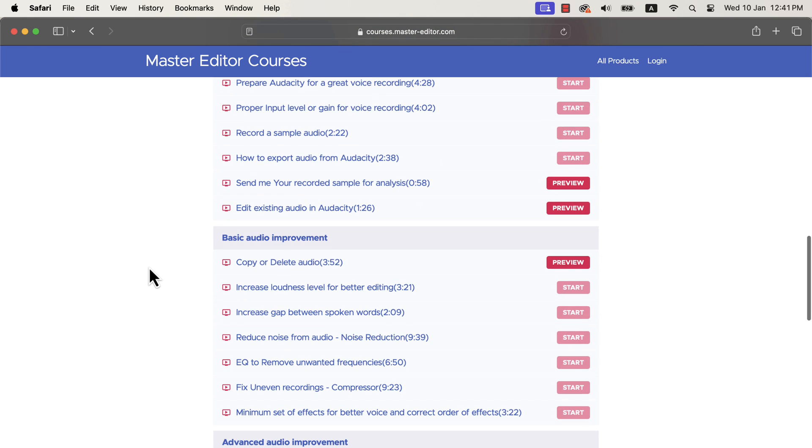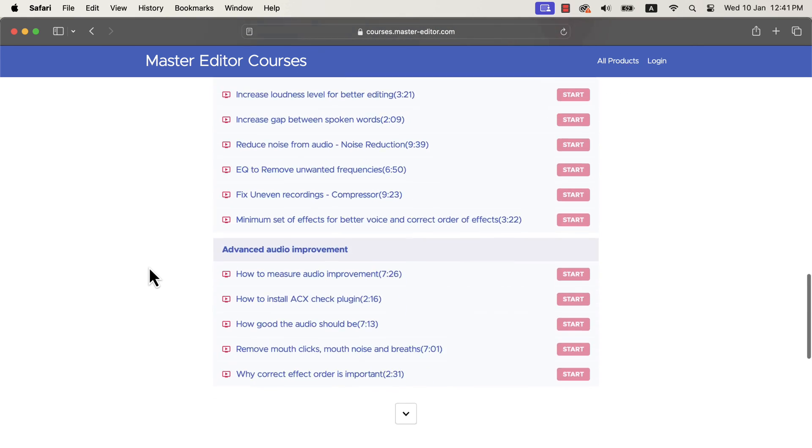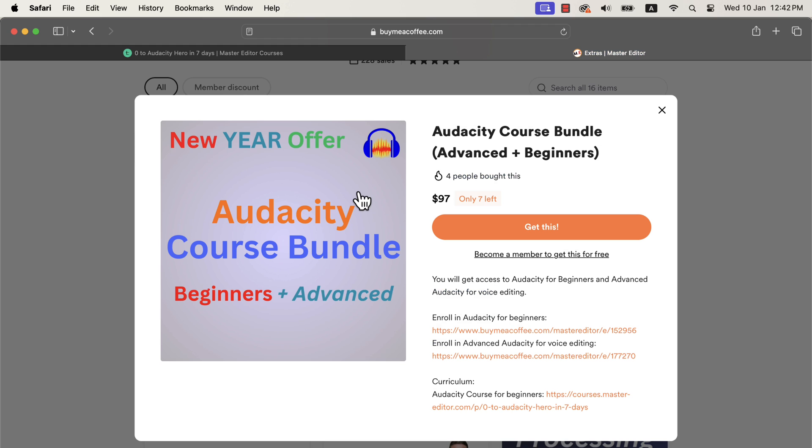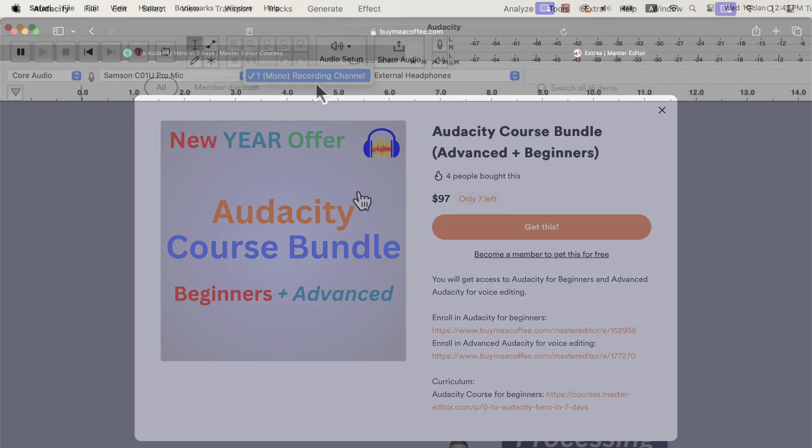You will become confident and fluent using Audacity by completing this course. I also have an advanced-level Audacity course. Both the beginner's course and advanced course can be bought through a bundle. I will put this bundle link in the description. You may purchase this bundle to get a discount or you can purchase each course individually. You will find all the necessary links in the description and in the pinned comment.